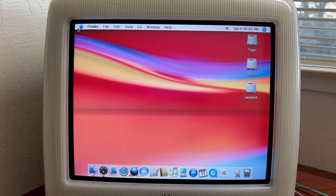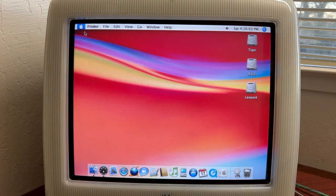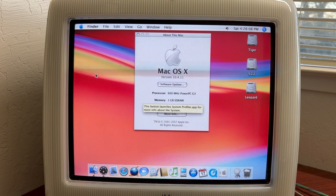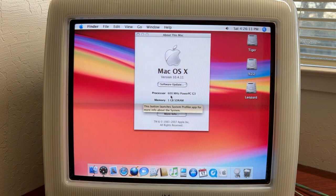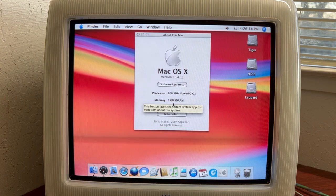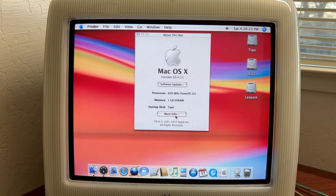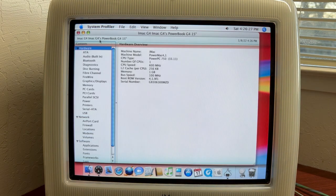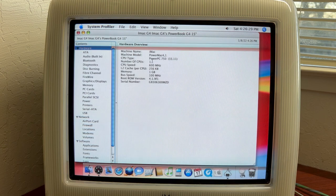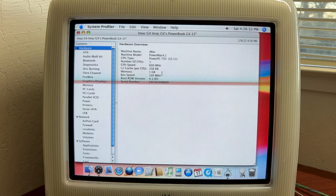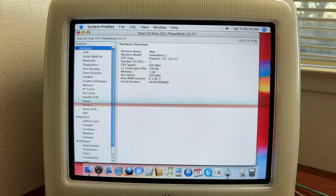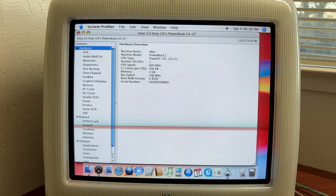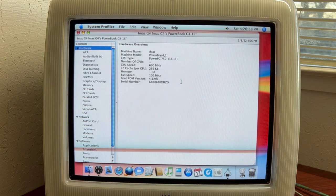Now we'll go up here where it says about this Mac here and you can see that it is a 600 megahertz iMac and we have the one gigabyte RAM in it. It shows we have Tiger on it. We can go here and hit more information here and you can see the model identifier here, the CPU speed, the bus speed, the boot ROM version which that's the version you have to have if you're going to be running Tiger.